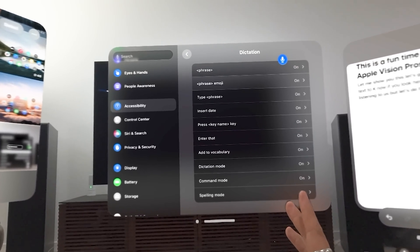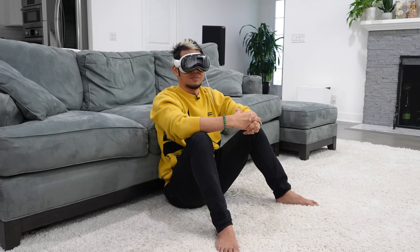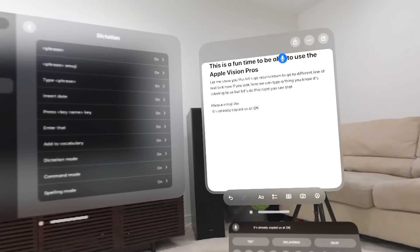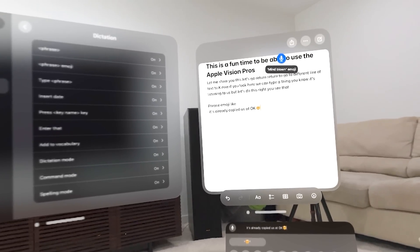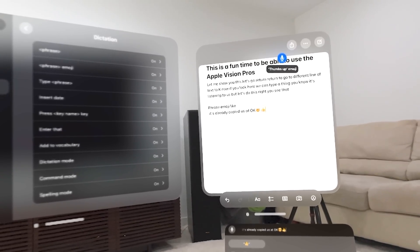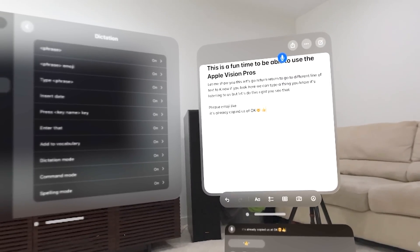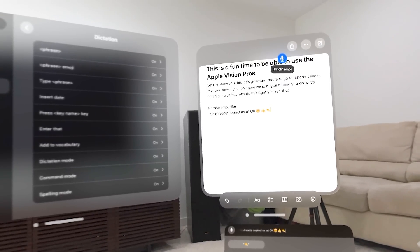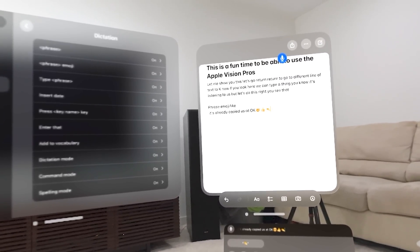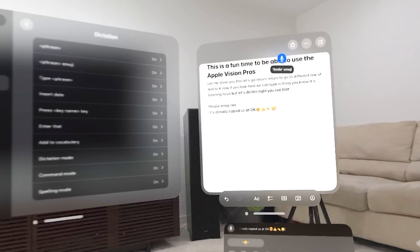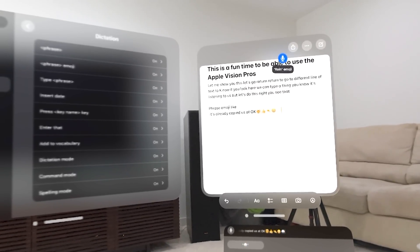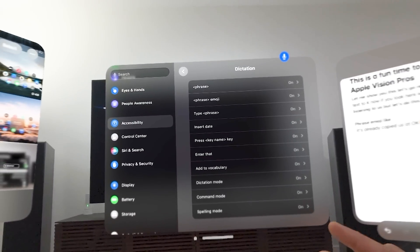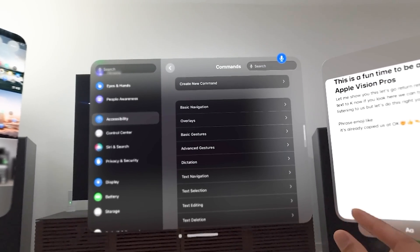Mind blown emoji. Thumbs up emoji. Pinch emoji. Smile emoji. Rain emoji.